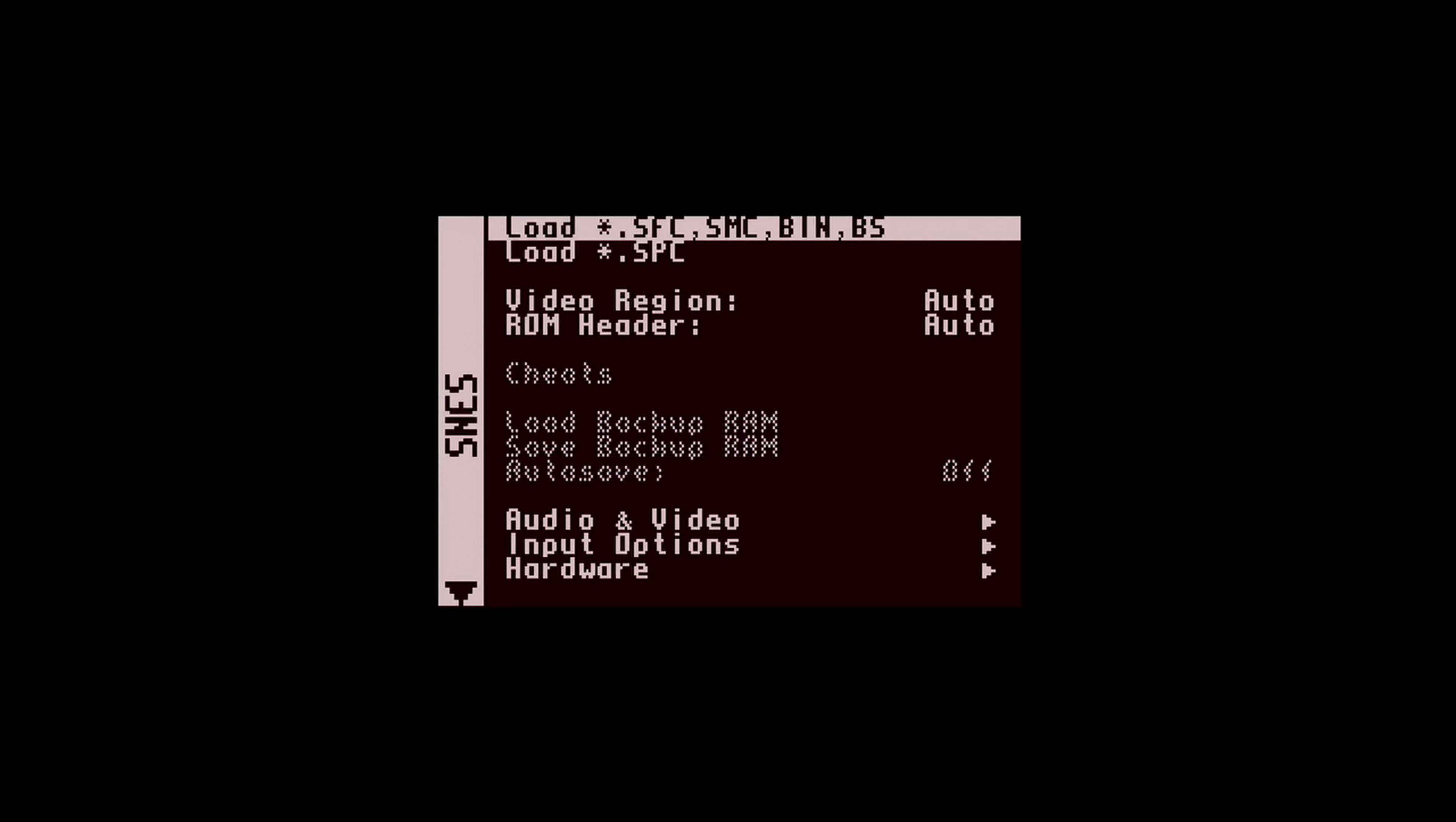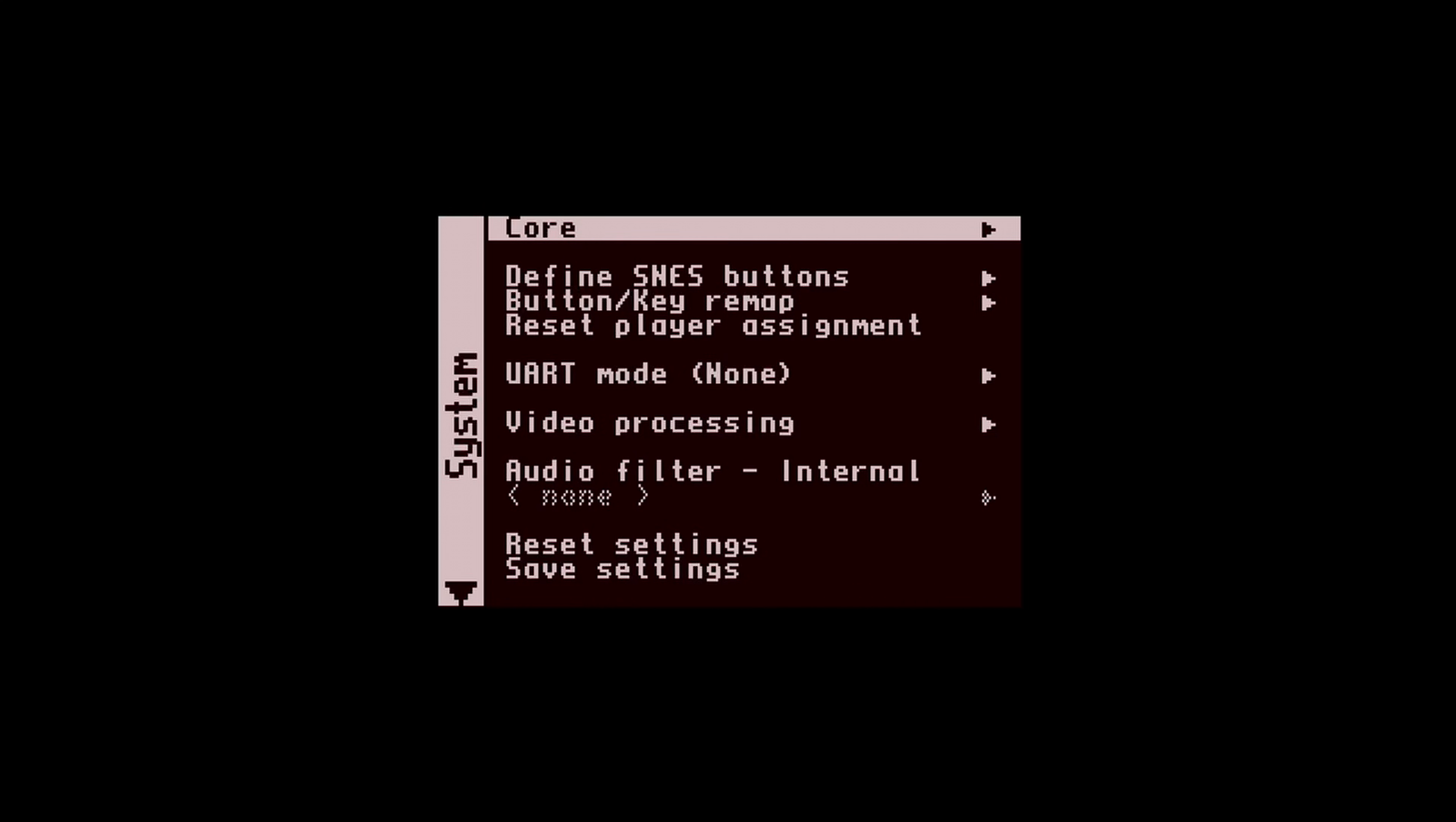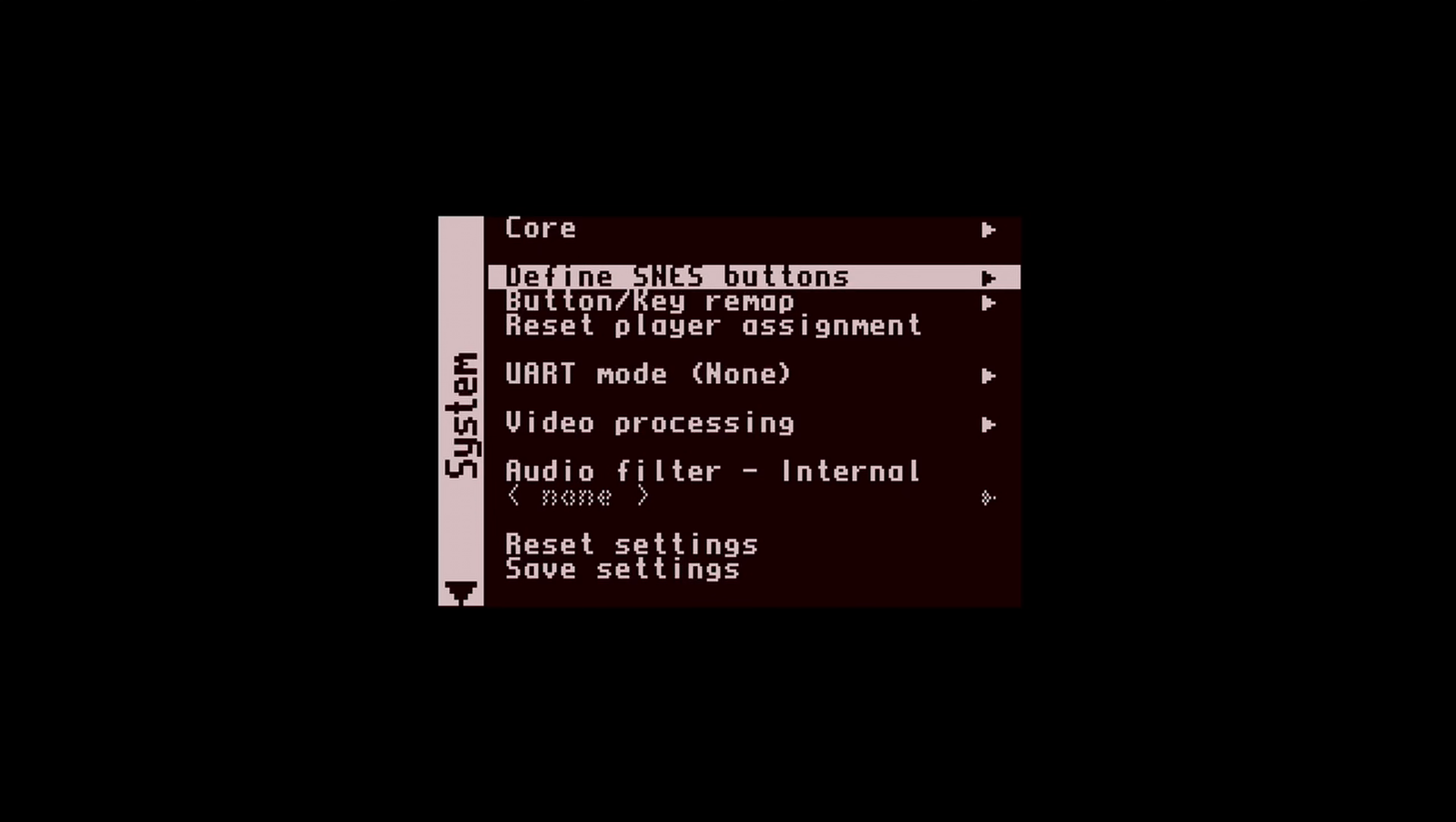For computer cores, you might need to hit the Windows key and F12 at the same time instead, because some of those cores will need the use of the F12 key. OK, when you are in this screen in any core, hit the right button on your D-pad. Then select Define Super NES buttons. On other cores, it will be named slightly different, like Define SMS buttons, Define Gameboy buttons, and so on.